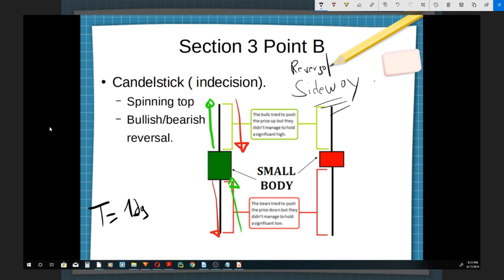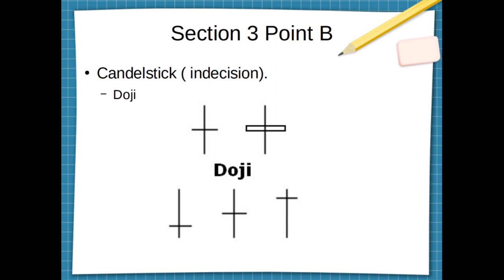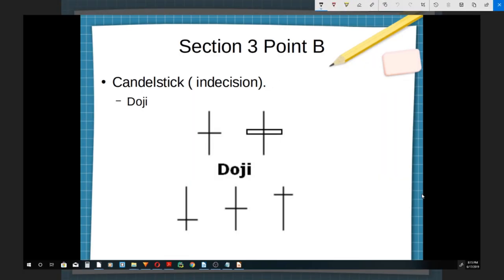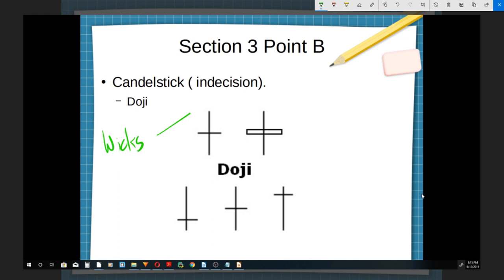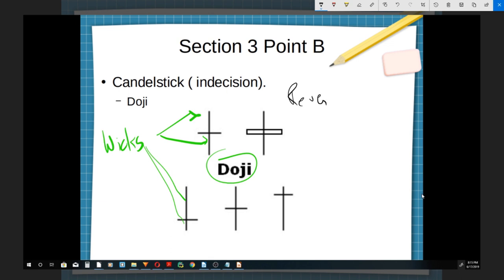The next one we're going to talk about — these candles still represent indecision in the market. The color, like I told you, is not more important than the shape in this particular candle. The characteristic of indecision stays the same: you have bigger wicks that are way bigger than the bodies. When we talk about dojis, the body of the candle can be reduced to a single line in some situations. Once again, you'll see them a lot in reversals and a lot in sideways markets.